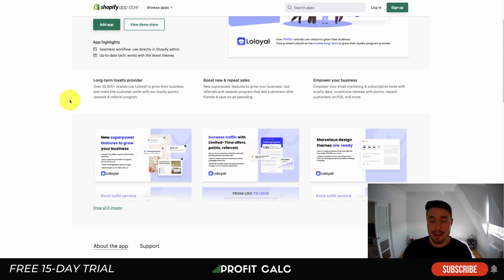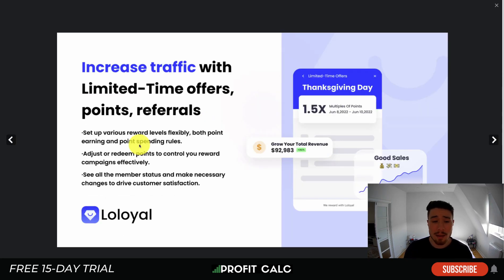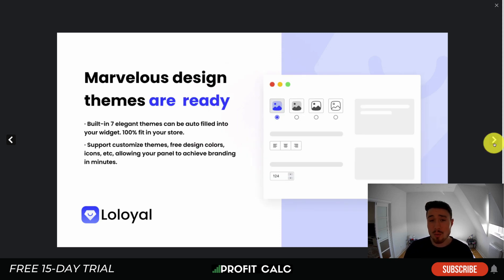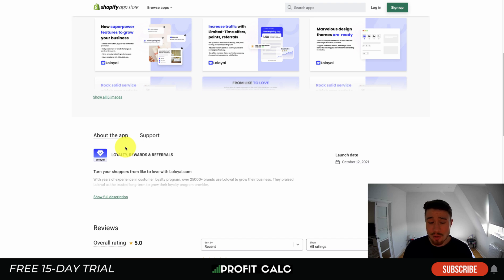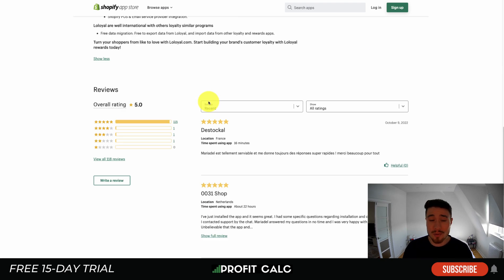Our third app is Loyalty Rewards and Referrals by Seal App, a long-term loyalty builder. You can increase traffic with limited-time offers, points, and referrals — for example, offering increased points during certain periods to encourage shopping at off-peak times or for specific items you want to move. It includes seven elegant pre-built themes that can be auto-filled with your widget, free design colors, icons, and more. In terms of pricing, it currently appears to be completely free, which is impressive given what they offer. They service over 25,000 brands and are sitting at five stars with 115 five-star ratings.